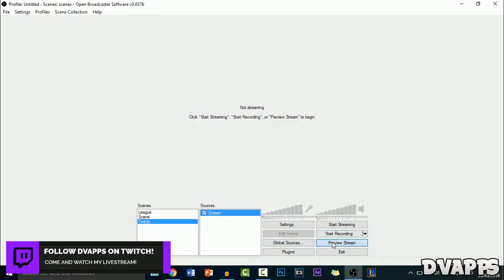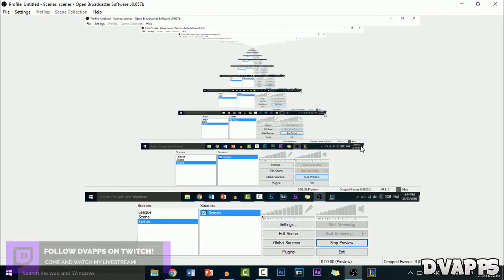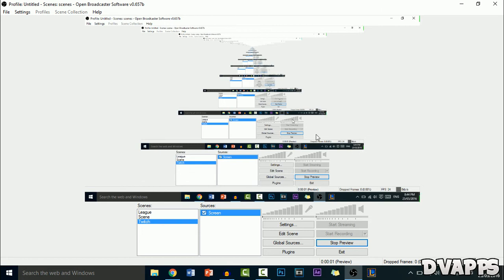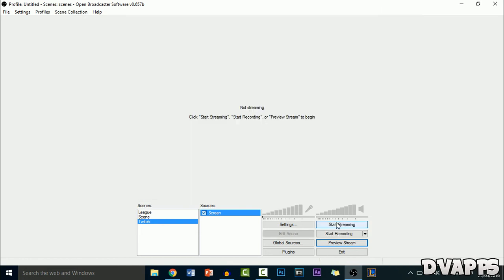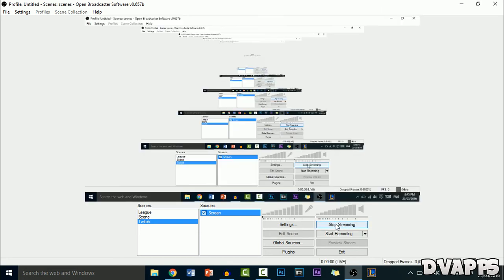Now you can just click on preview stream to preview it. So there we go. And then to start streaming, you can just click on start streaming and it will start streaming.